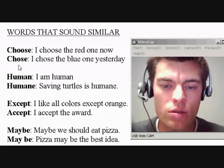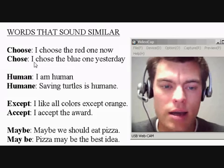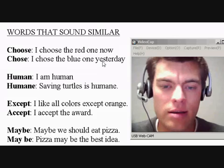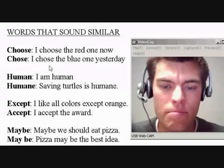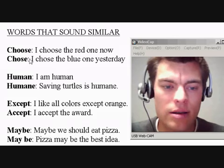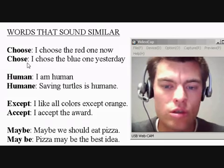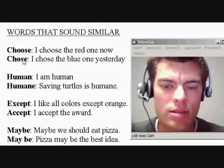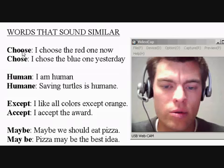Chose: I chose the blue one yesterday. So choose, chose — the difference is choose is more like 'ooh', and chose is 'oh'. Ooh, oh, ooh, oh.